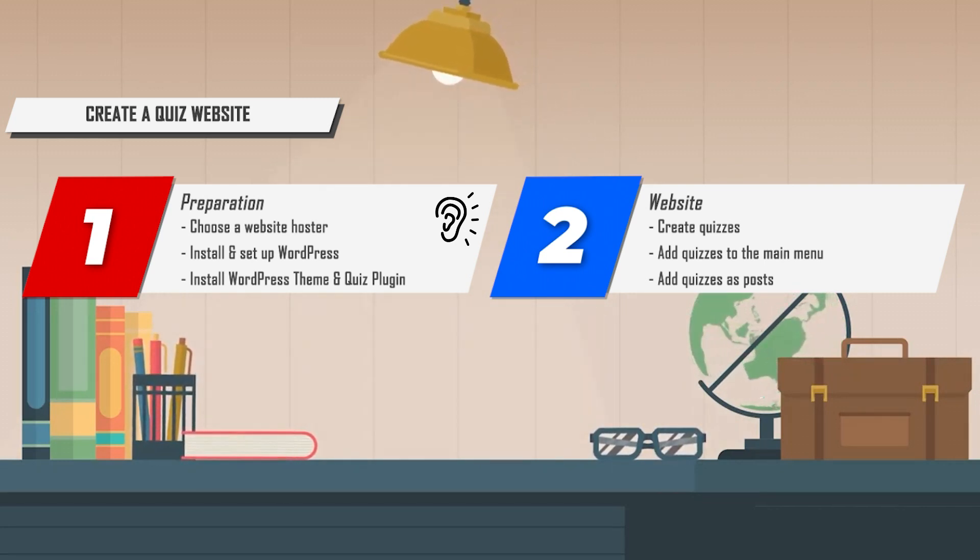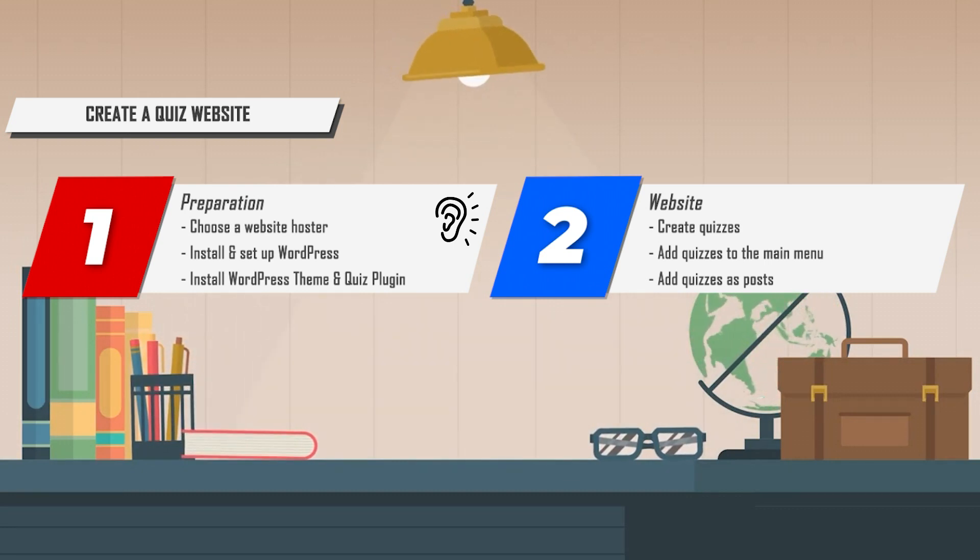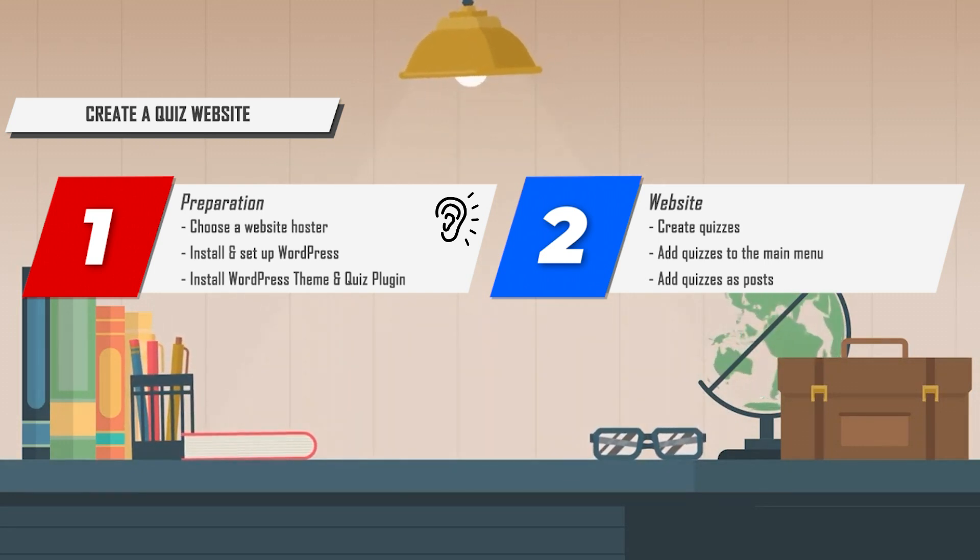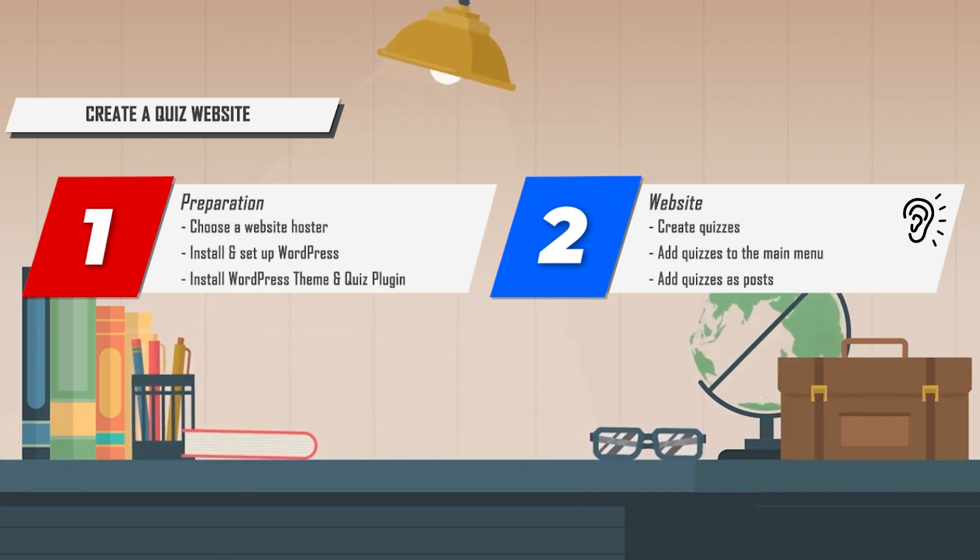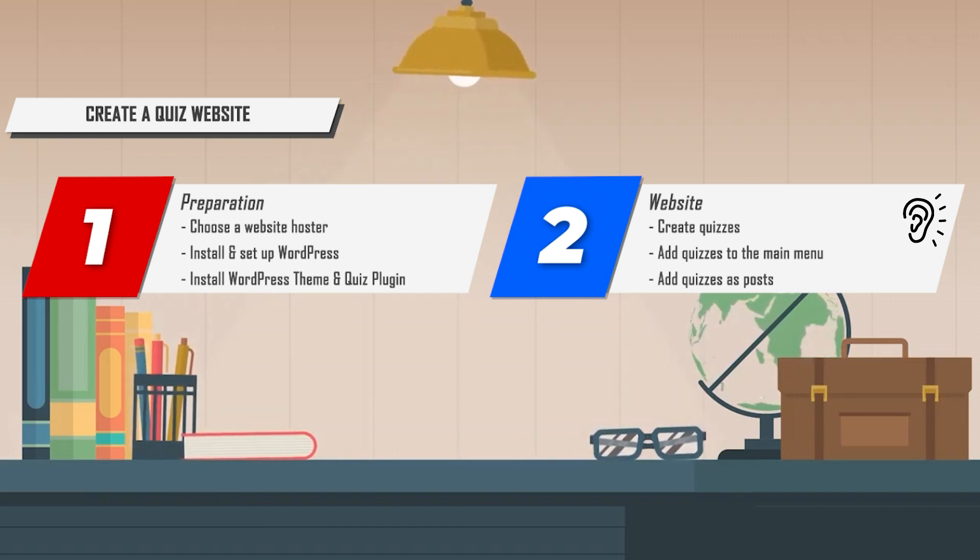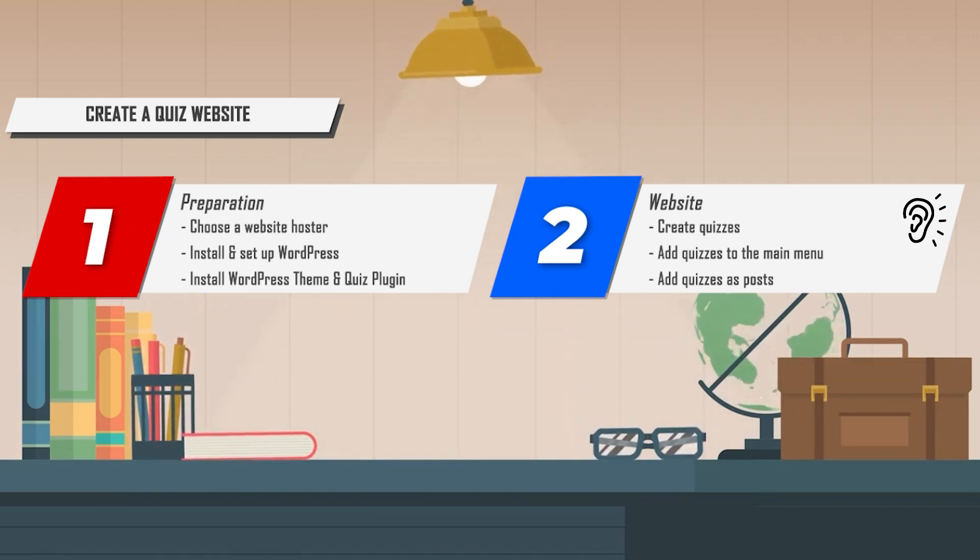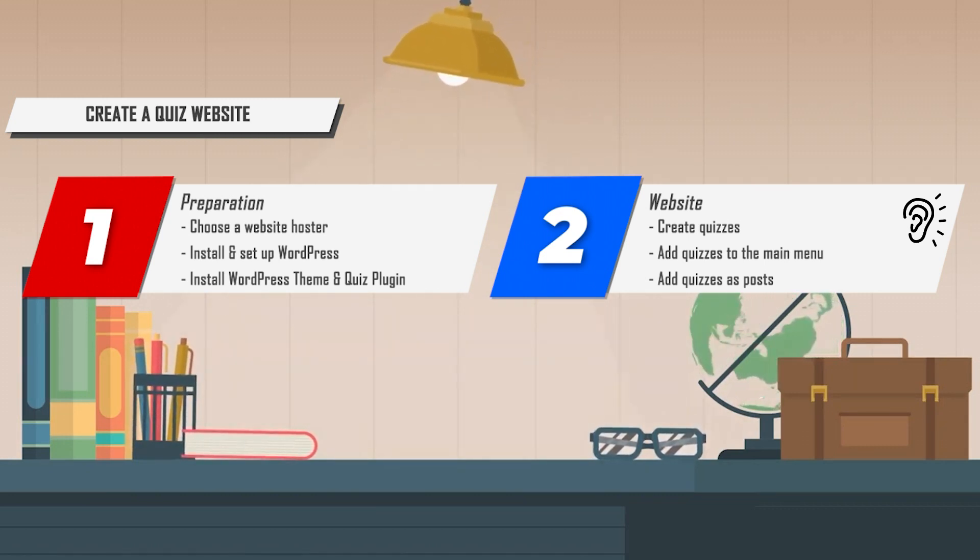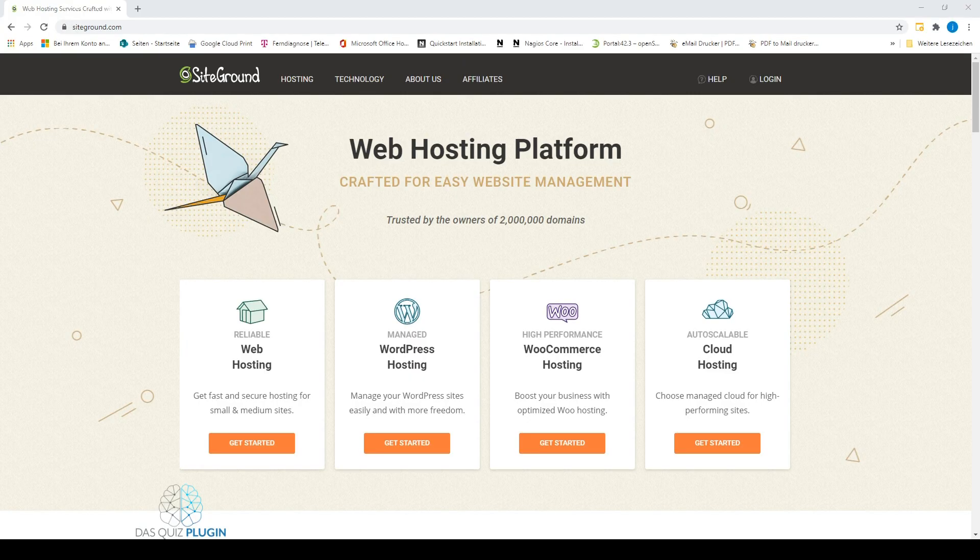Now install a free WordPress theme like GeneratePress and the downloaded quiz plugin in your WordPress admin center. After that, you create quizzes. When you've created your quizzes, you place them in the main menu or just post them onto your website. Now I'll show you step-by-step how to create your own quiz website.